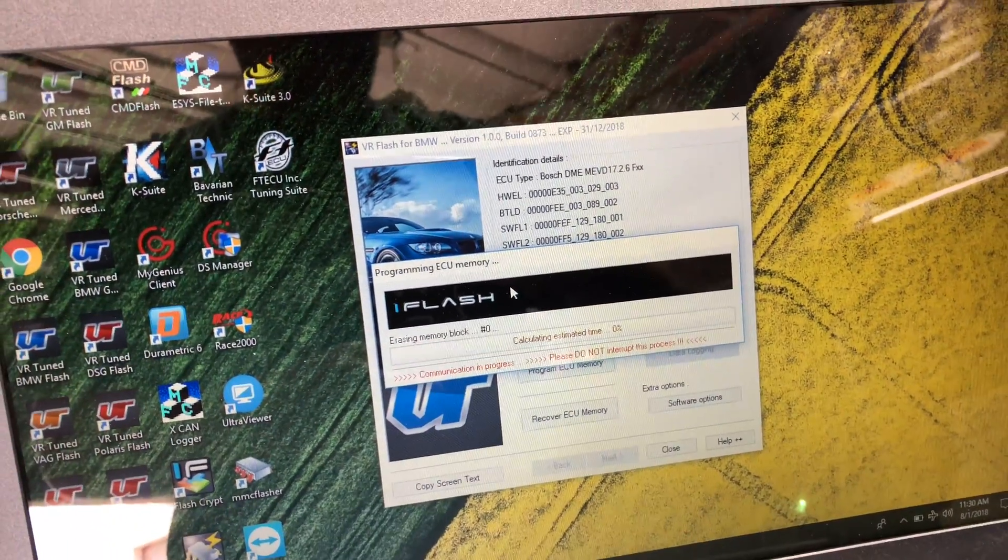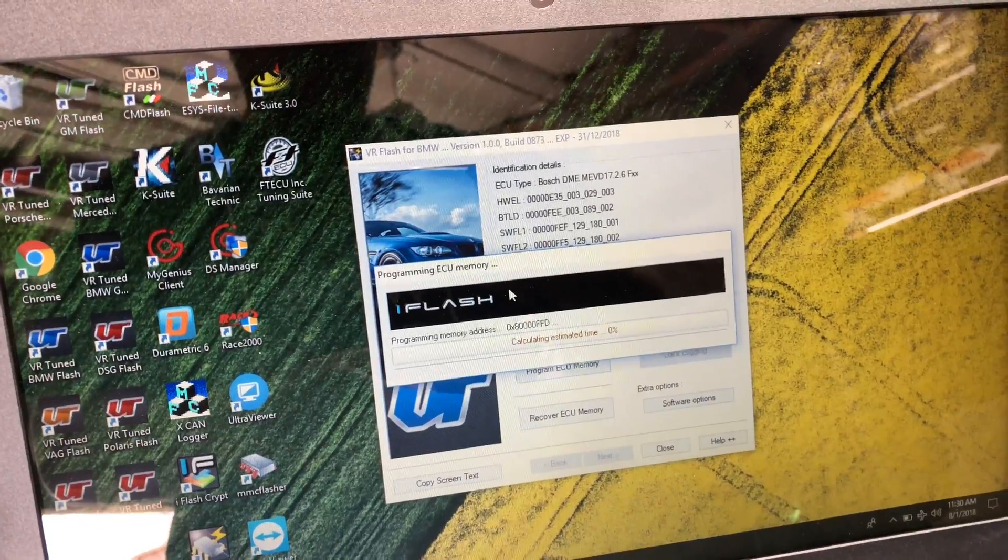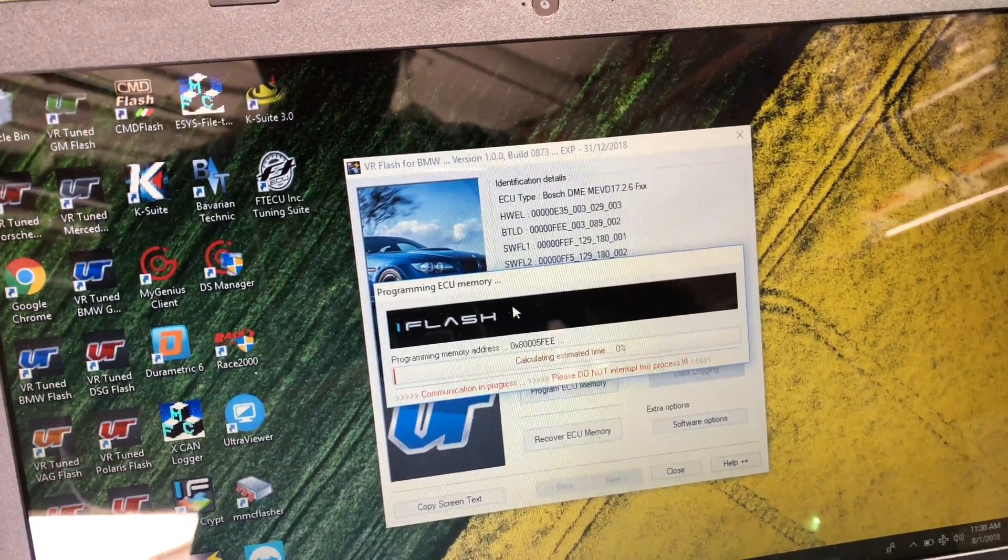Again, it'll take about five, ten minutes. And then we will do the coding file and fire it up.